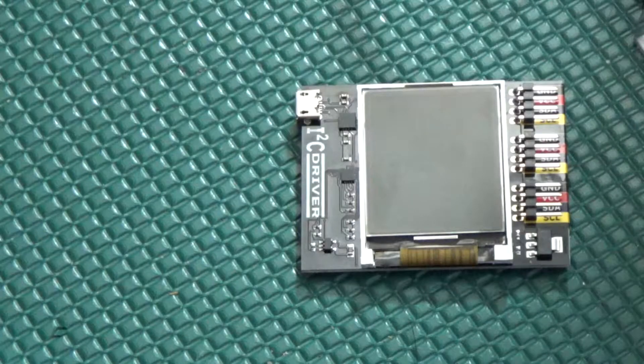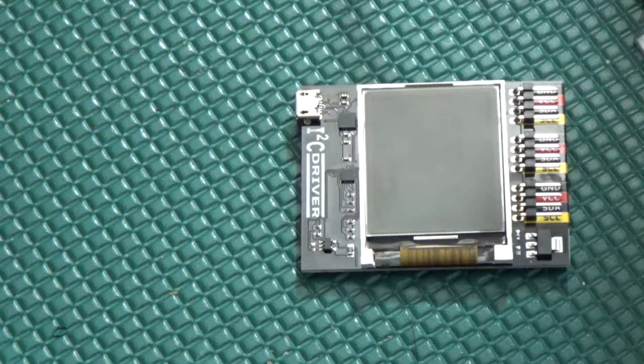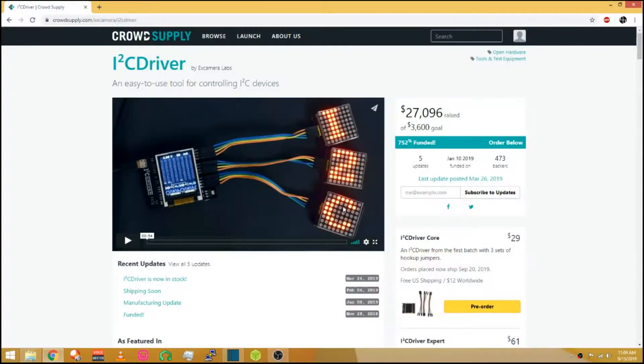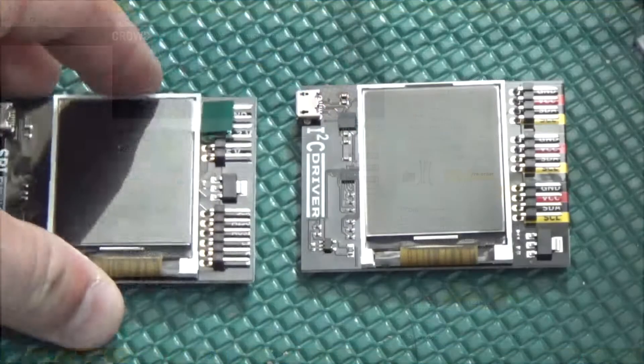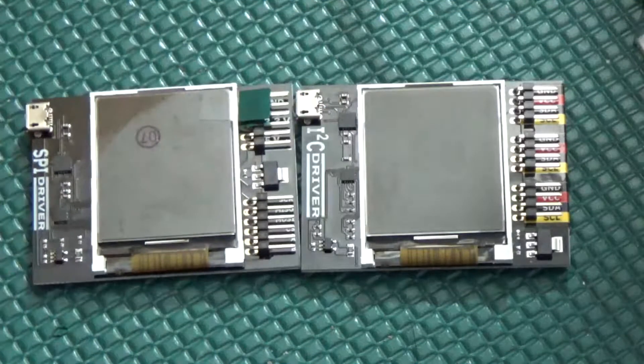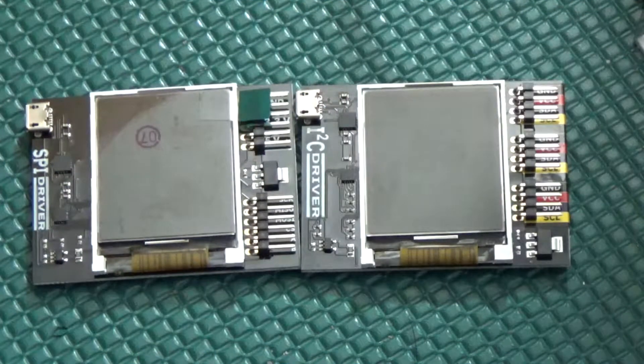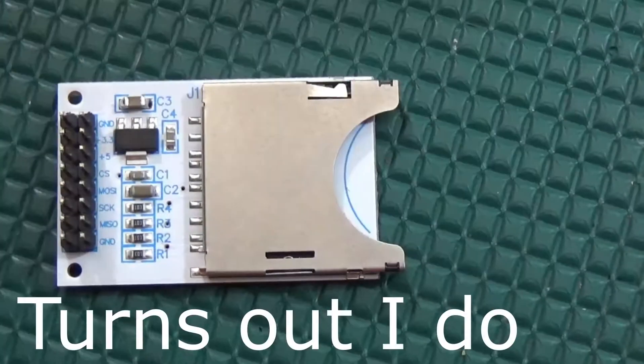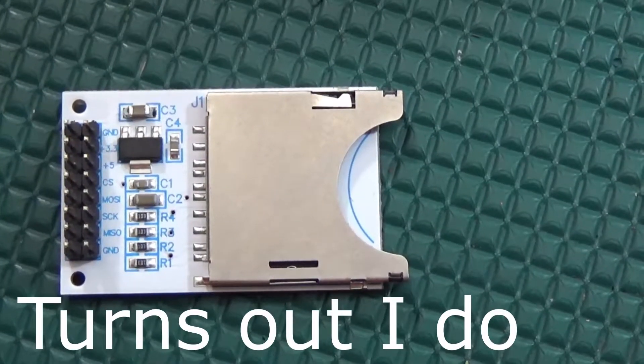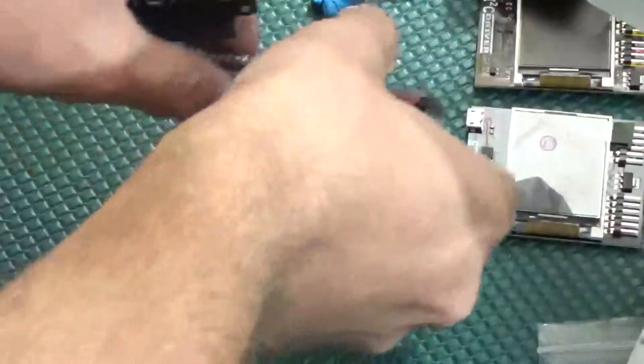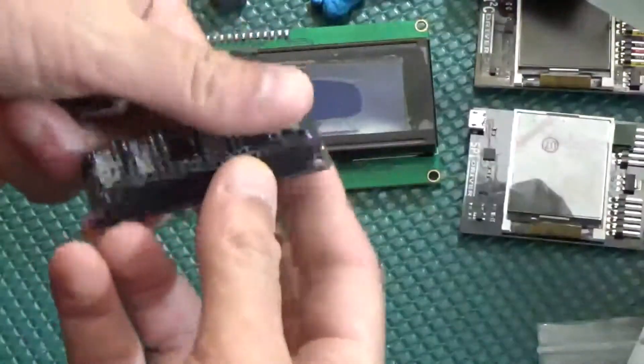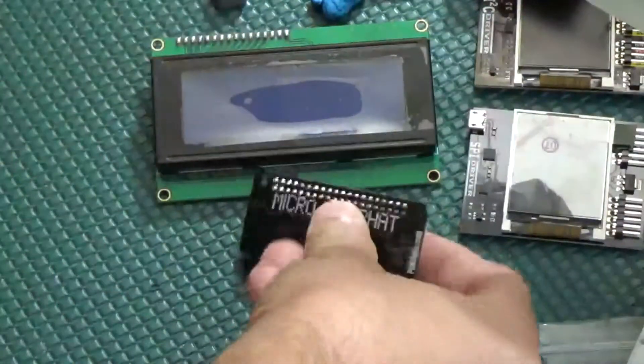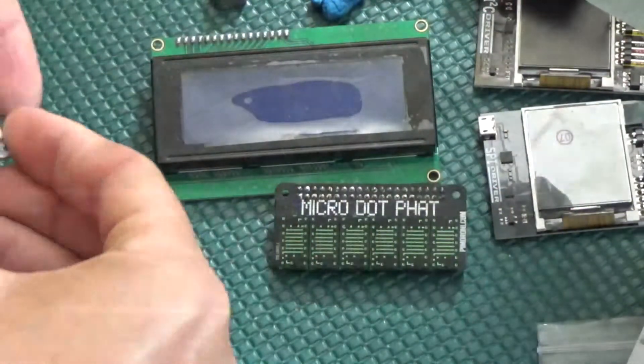About two months ago I got my I2C driver board from X Camera from their CrowdSupply listing. I also got their SPI driver board as well, but I'm not sure if I have any SPI devices to test it with yet. However, I do have plenty of I2C devices, and since nobody on YouTube has touched this yet, I'll take it on.